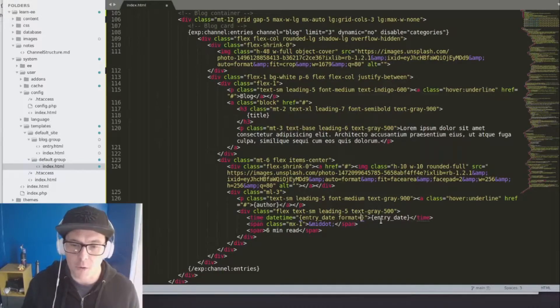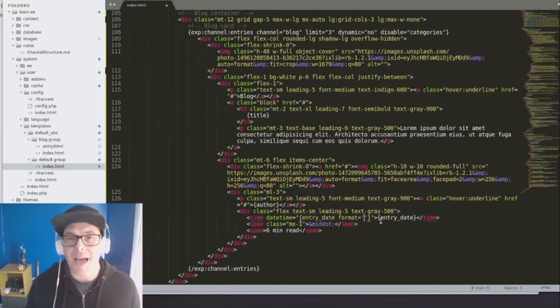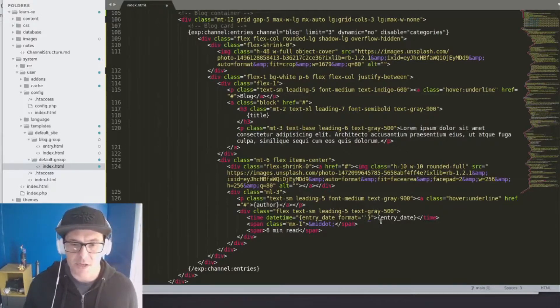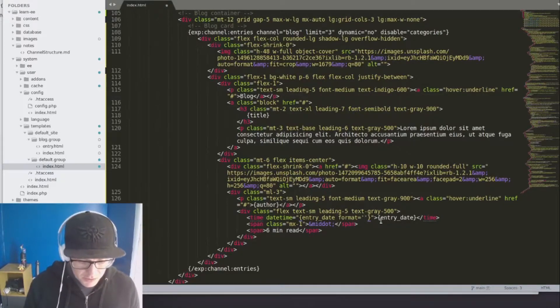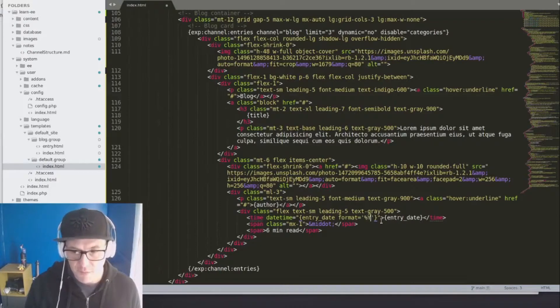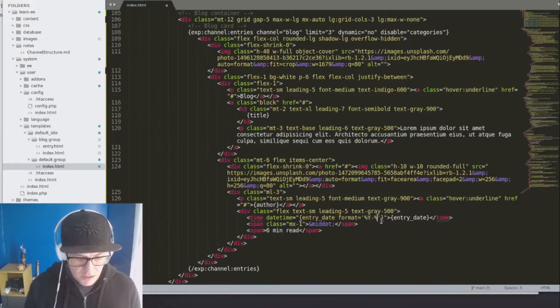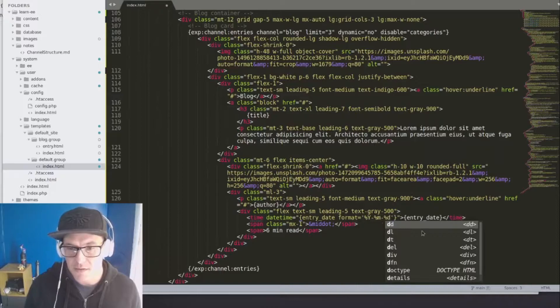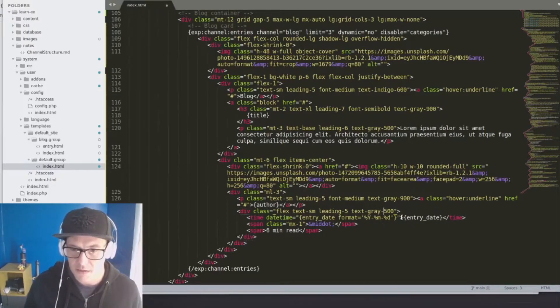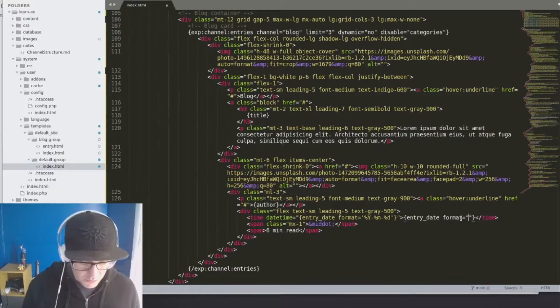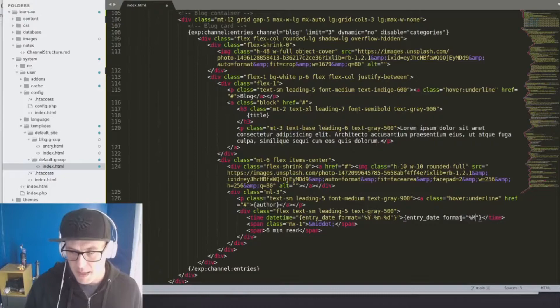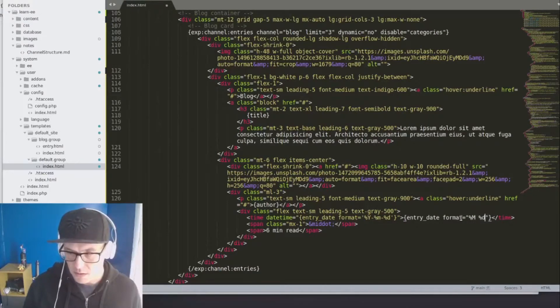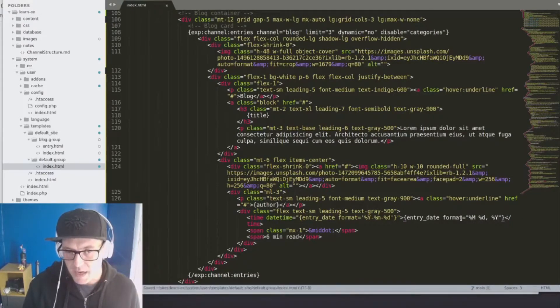But for most of our purposes, we want to make that nice and pretty. So we're going to use the format tag. And when you're using format on a date, whether it be entry date, edit date, expiration date, whatever that may be, you want to use percent signs before the fields that you're actually using. So here I'm going to do a YMD style date in our time tag. And here I want to make it nice and pretty. So I'll do format equals capital M, lowercase d, capital Y.